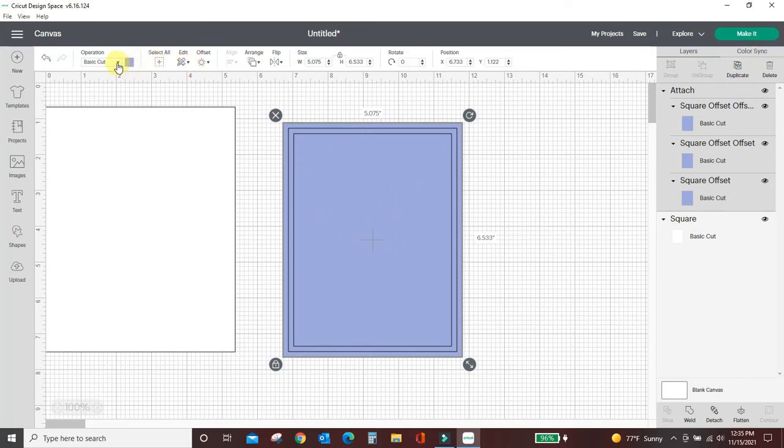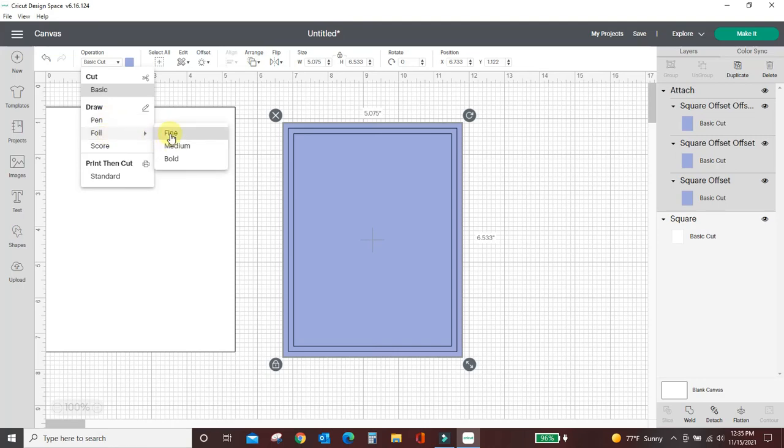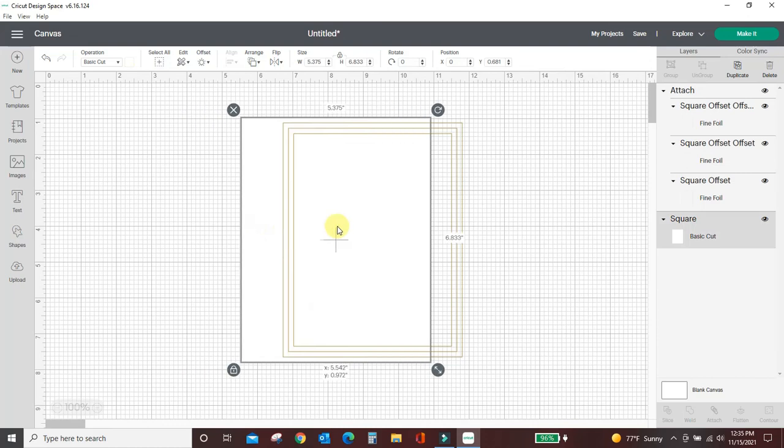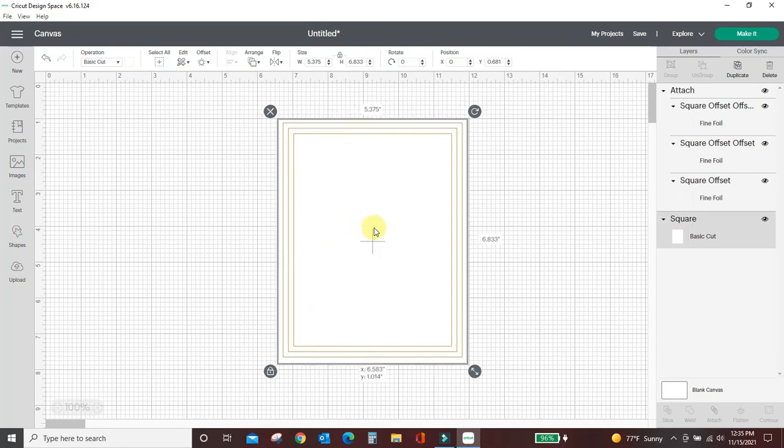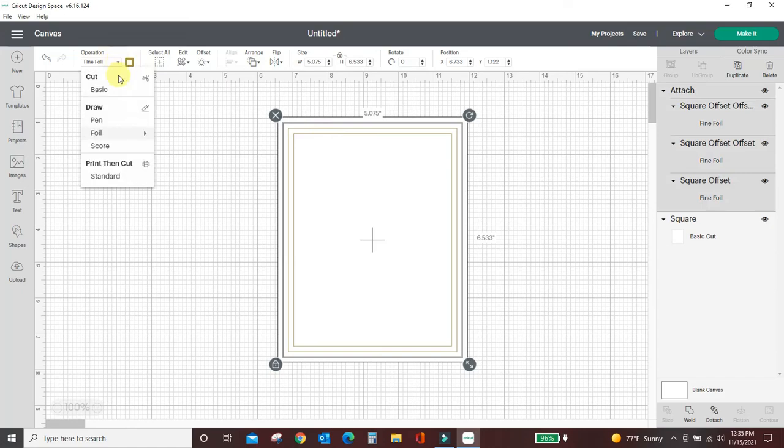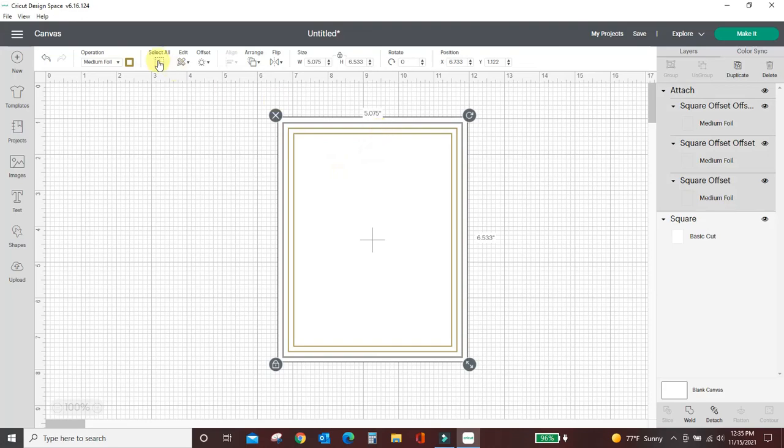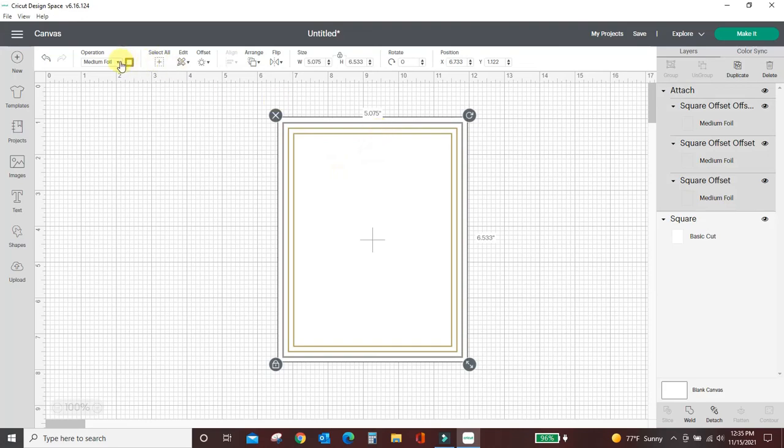Then from up here instead of a basic cut you want to take this to foil and you can change it. It can be fine point foil. Let me put the card back underneath it so you can see how it's going to look. It can be medium point foil or it can be bold. I'm going to go ahead and make this a bold foil.